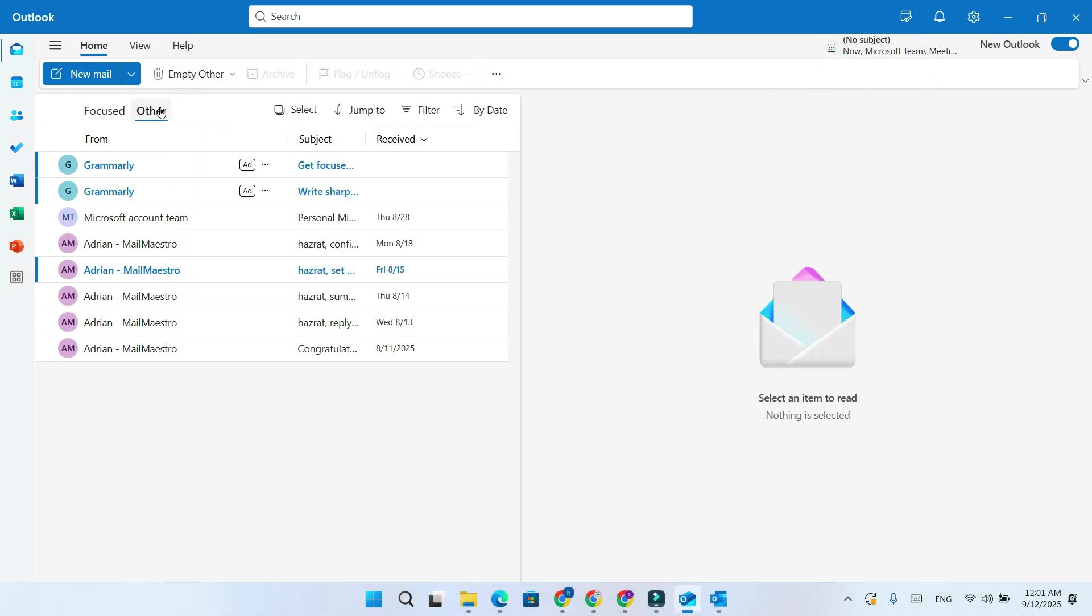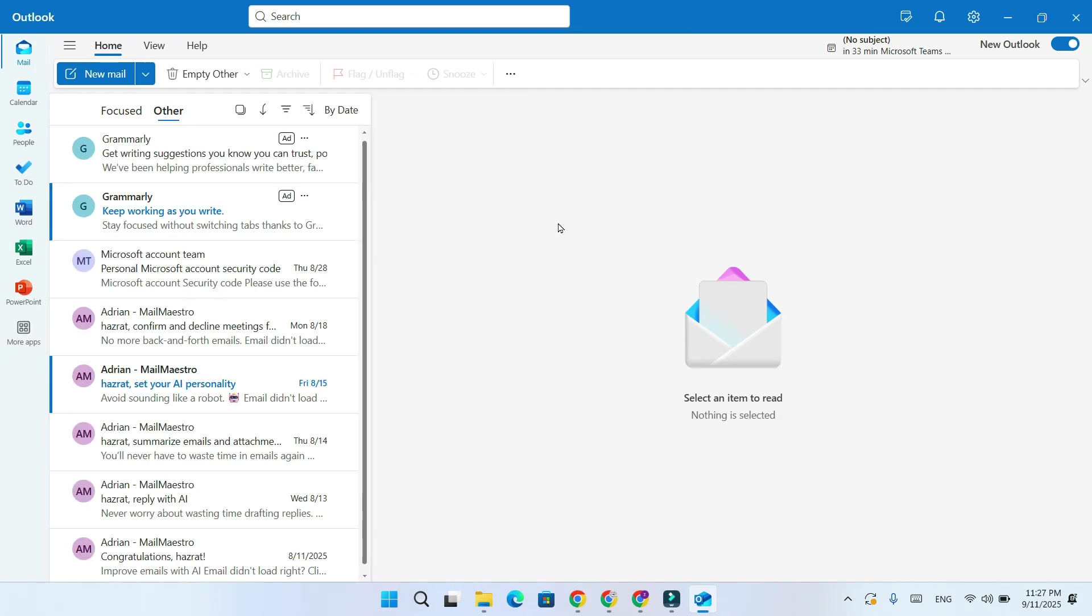In the New Outlook, it's much simpler. Start by clicking on New Event near the Mail section.